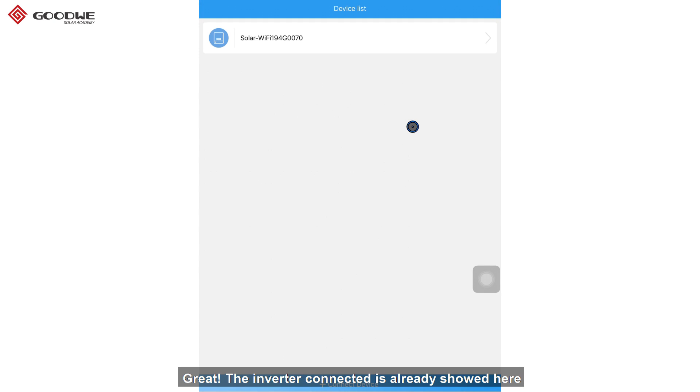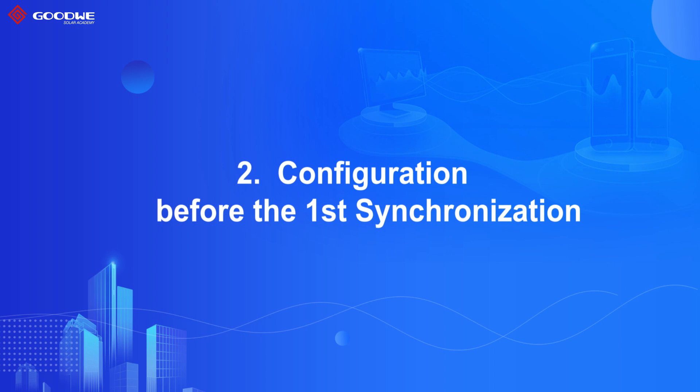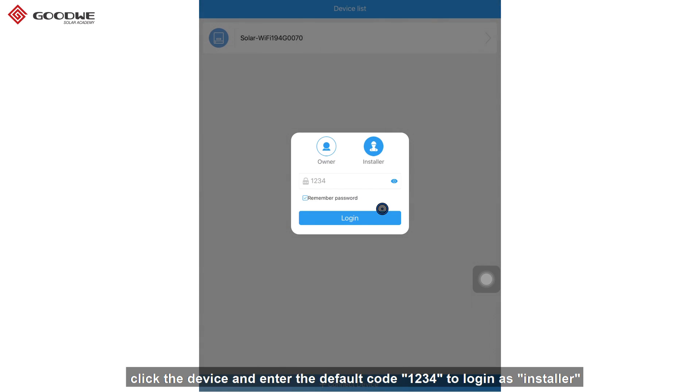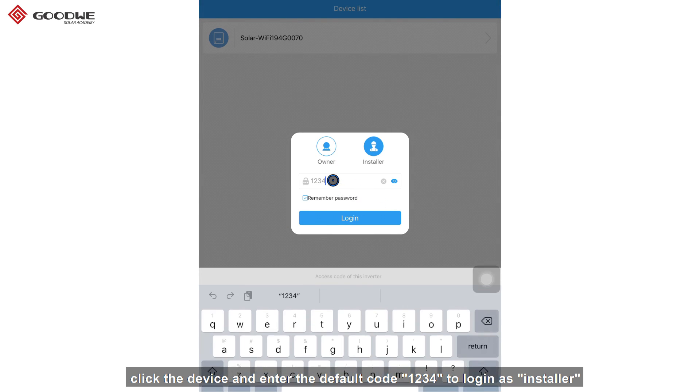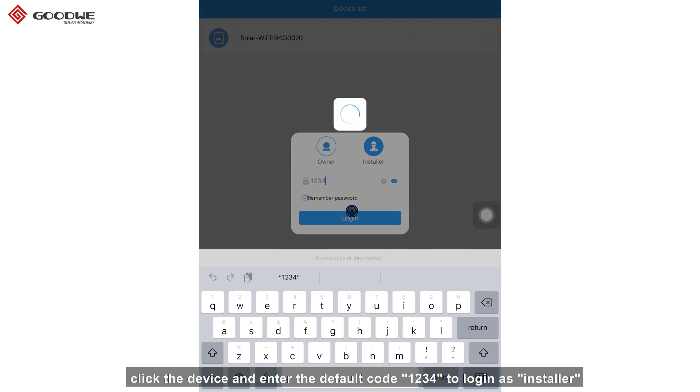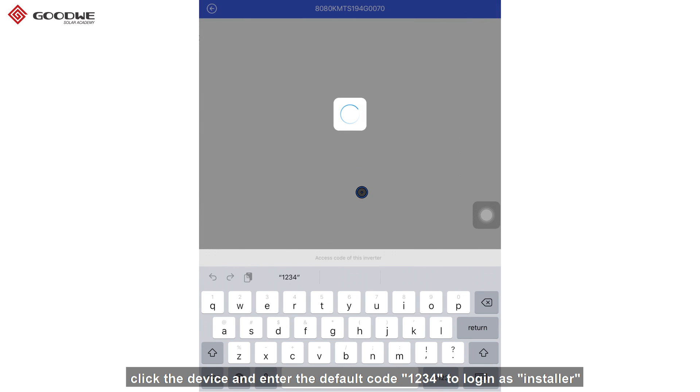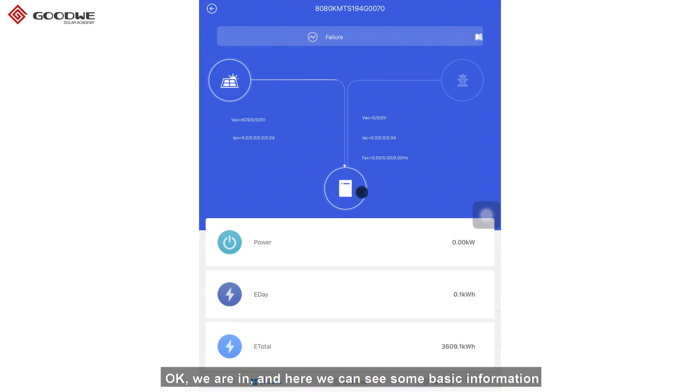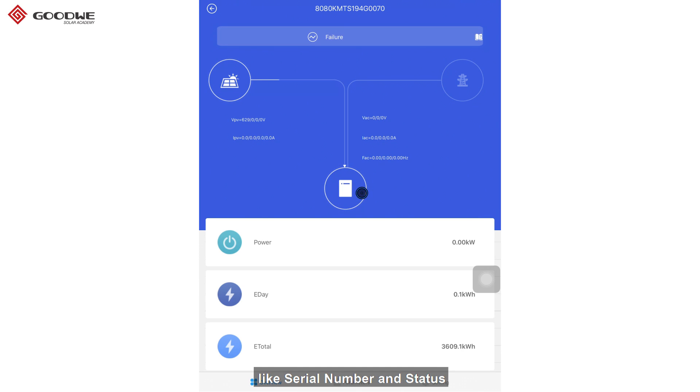Great! The inverter connected is already shown here. Next step is role verification. Click the device and enter the default code 1234 to log in as installer. OK, we are in, and here we can see some basic information like serial number and status.